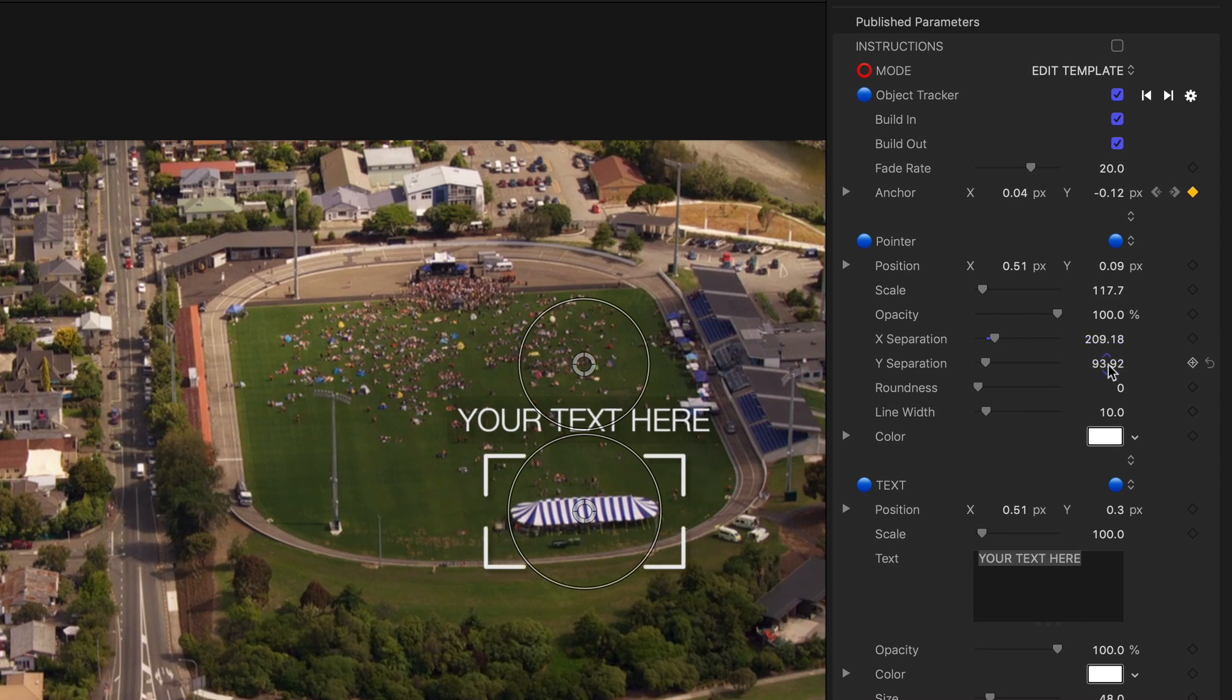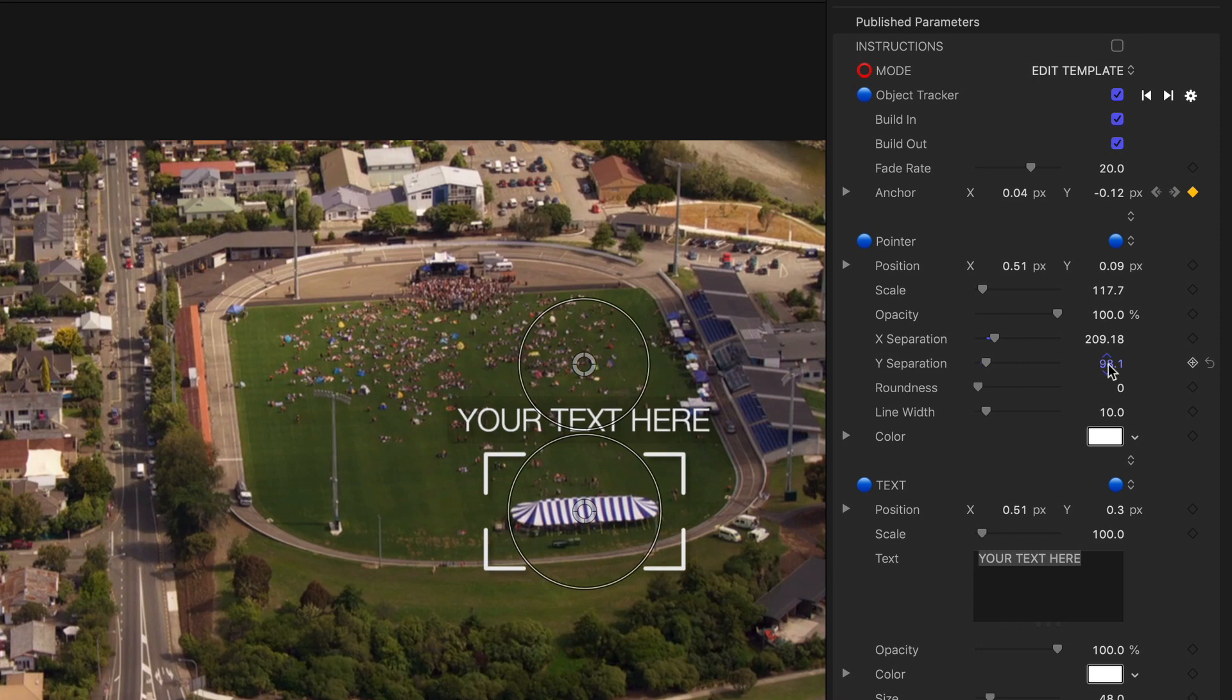One tip here: press Option or Alt on the keyboard to gear down the adjustment when you drag the parameter.